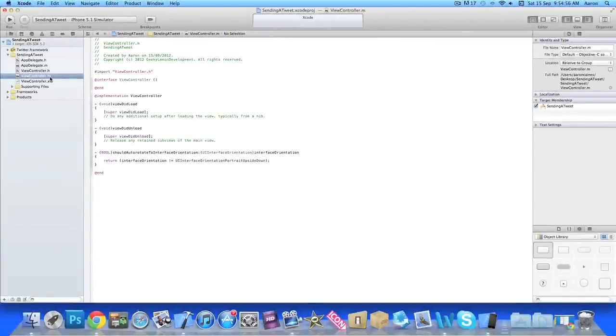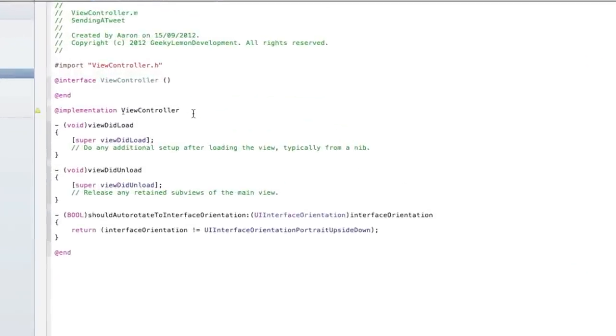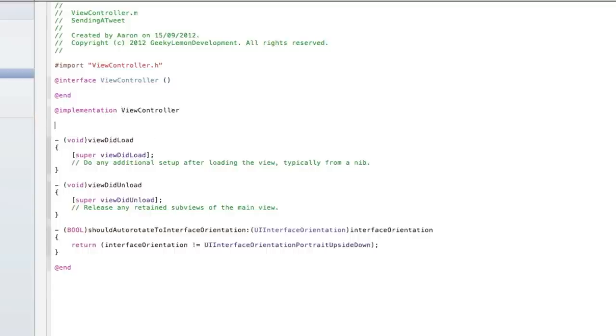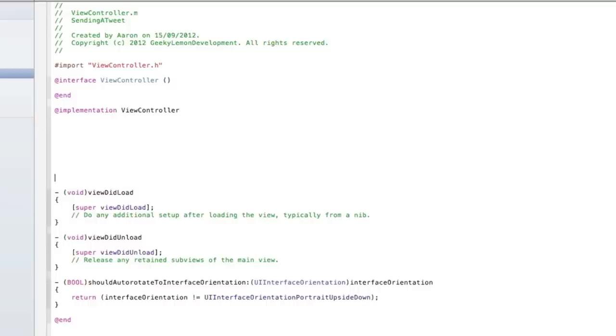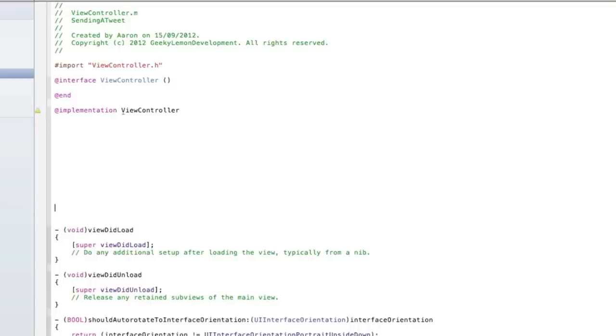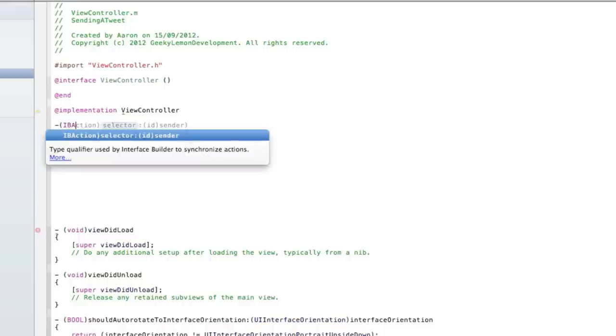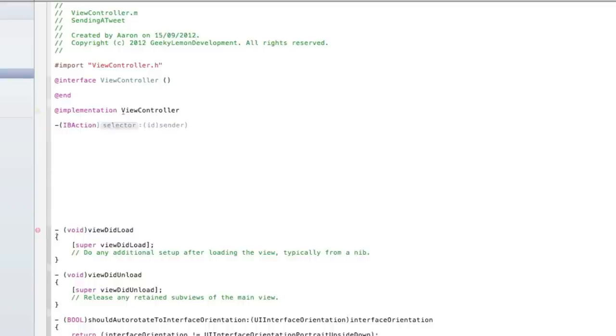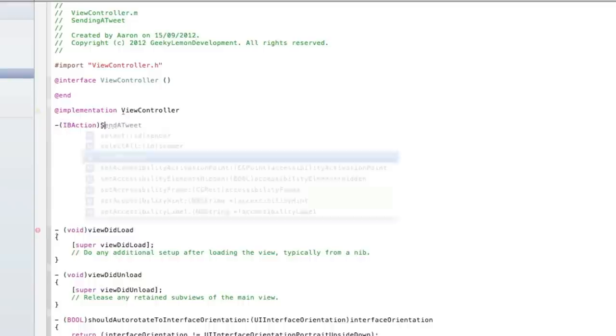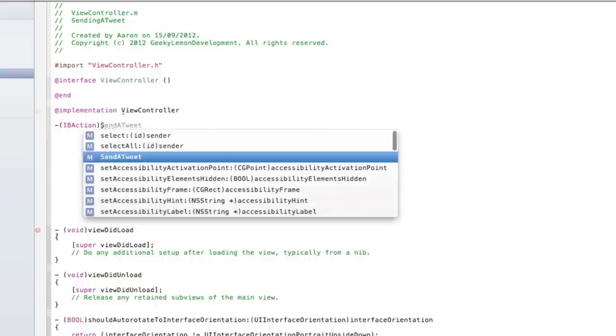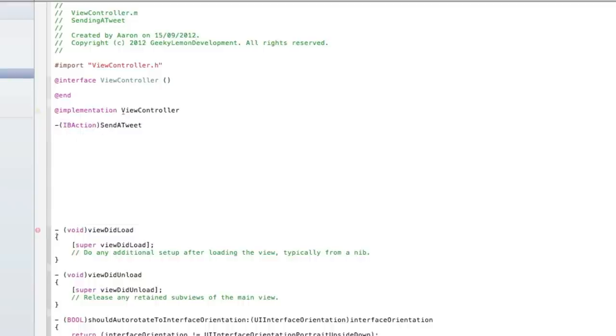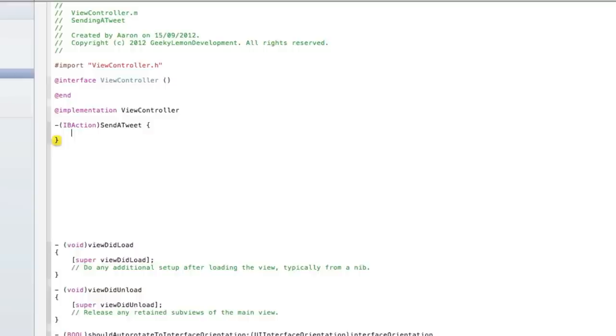Now we can save that and then jump straight into our ViewController.m. Just started at implementation view controller, press enter a few times there only so you can see clearly what I'm typing out in the code. But we do dash bracket IBAction bracket and name it sendATweet, space, play a bracket and press enter.